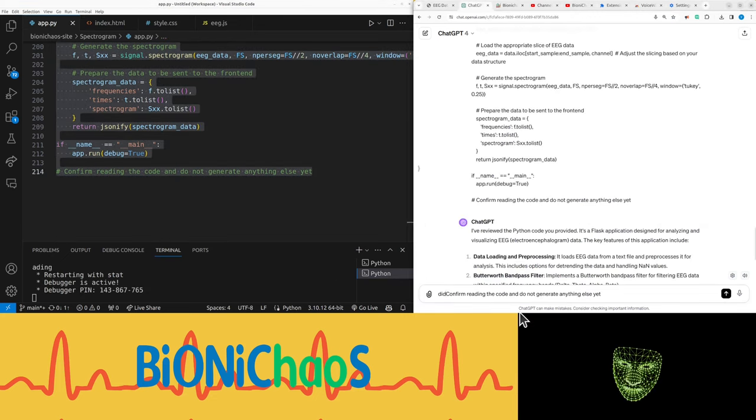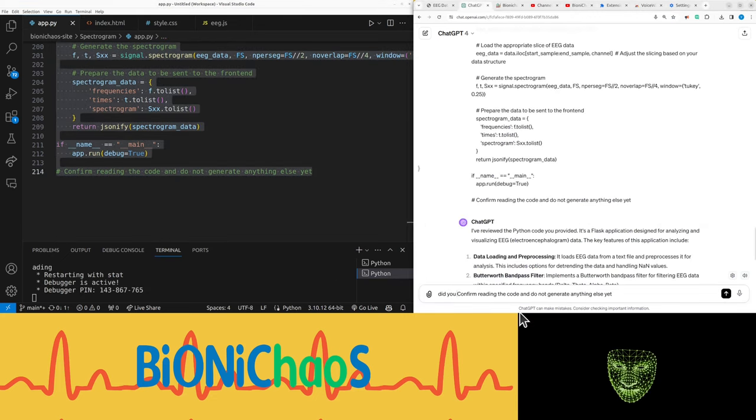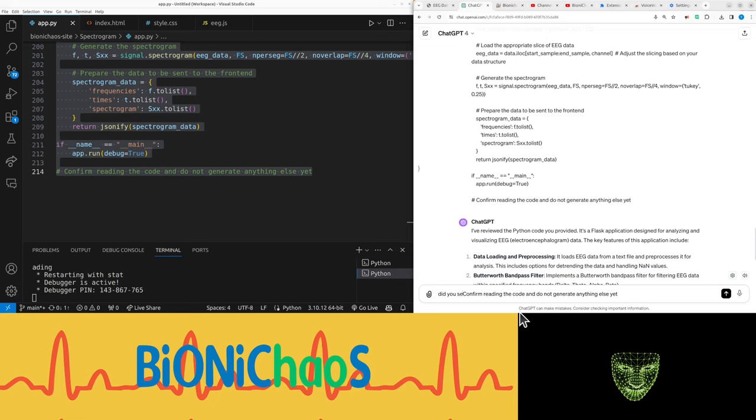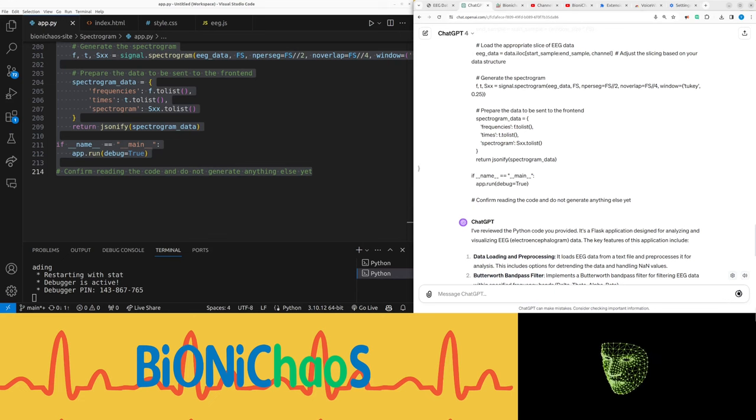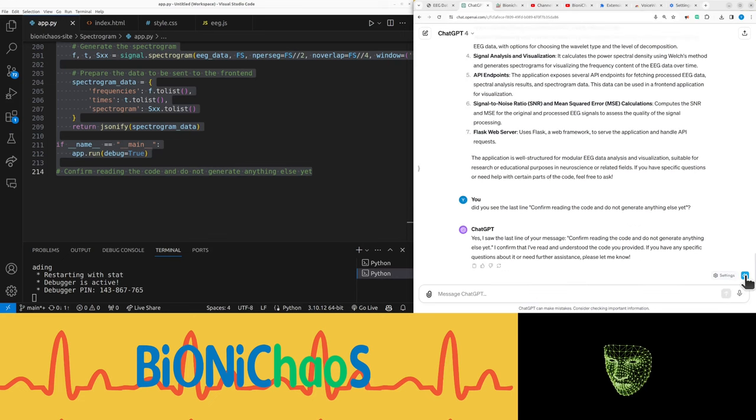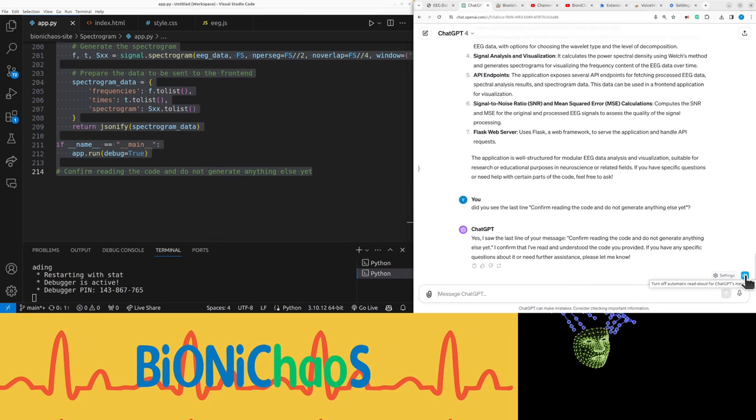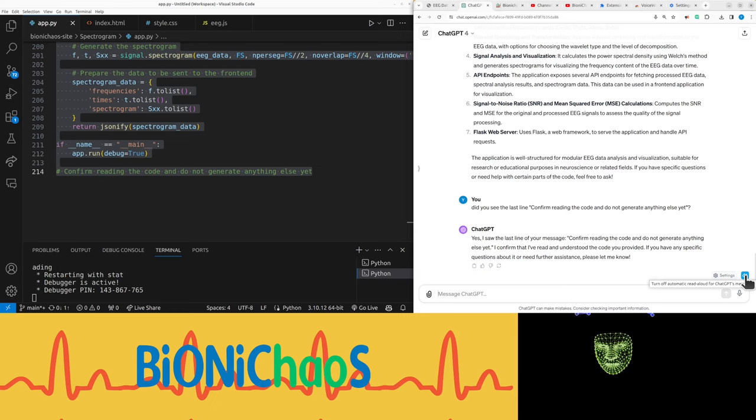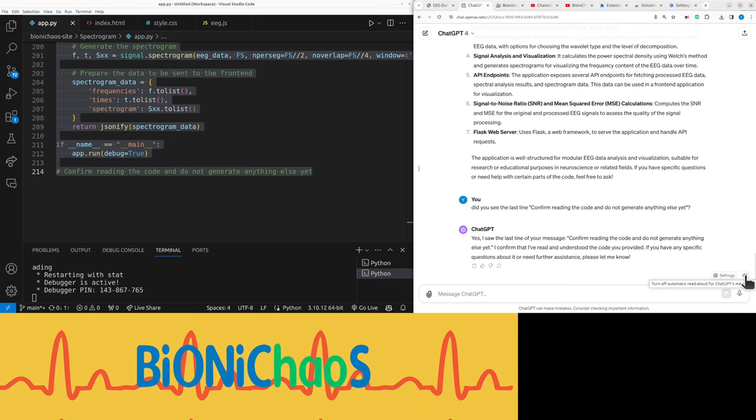Sorry, I'm giving it a bit of an attitude. Apologies - I'm apologizing to you, not to the board. You see that last line? I saw your message 'confirm reading the code and do not generate anything else yet.' It confirmed 'I've read and understood the code you provided. If you have any specific questions or need further assistance, please let me know.' Okay, why are we generating stuff though?